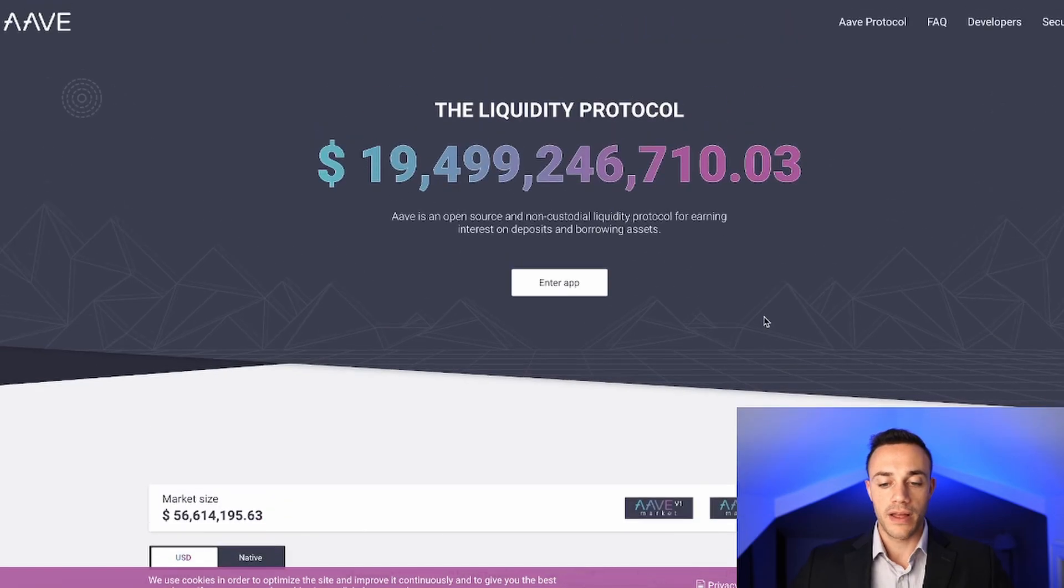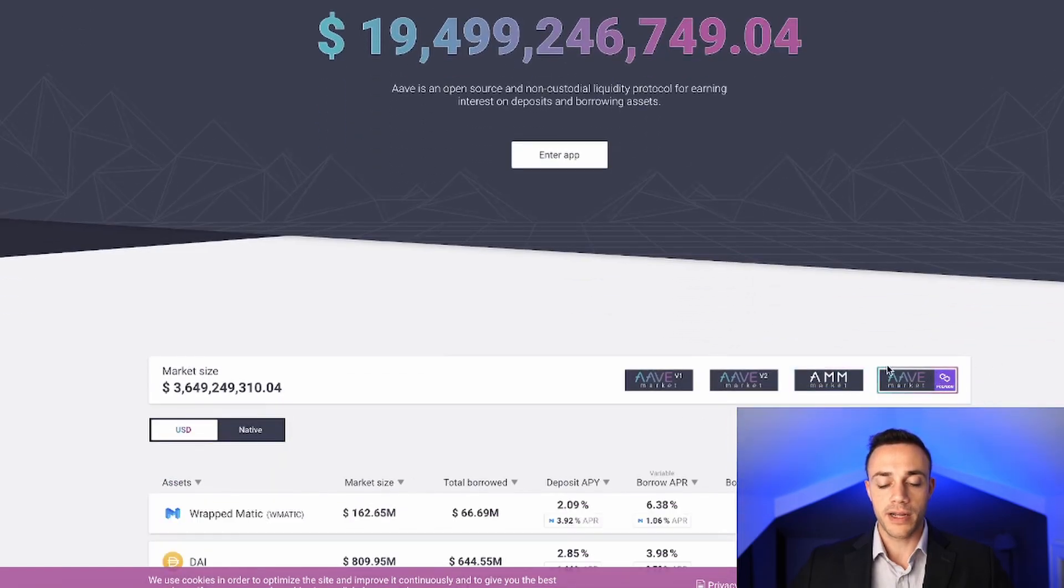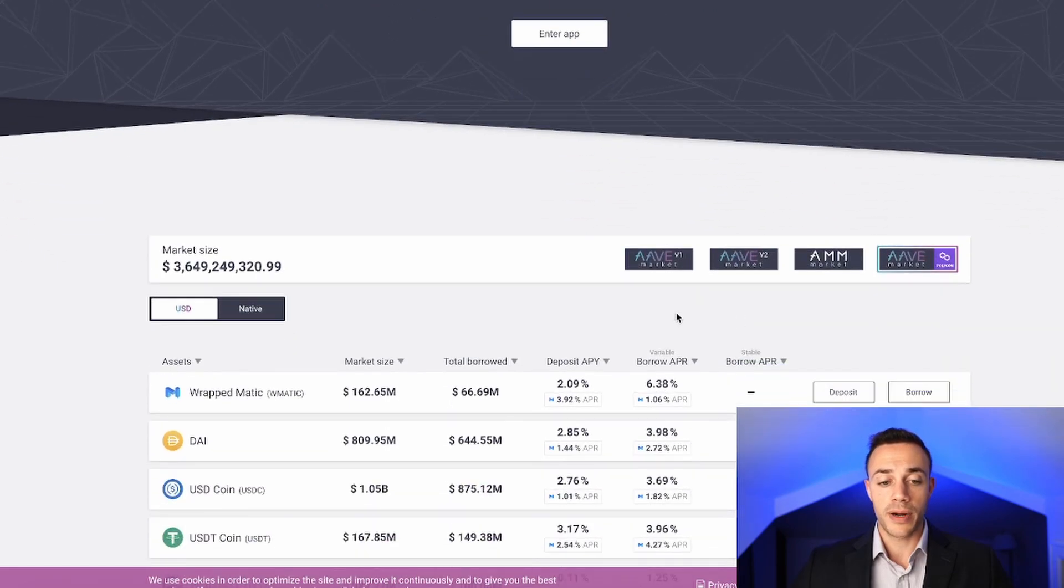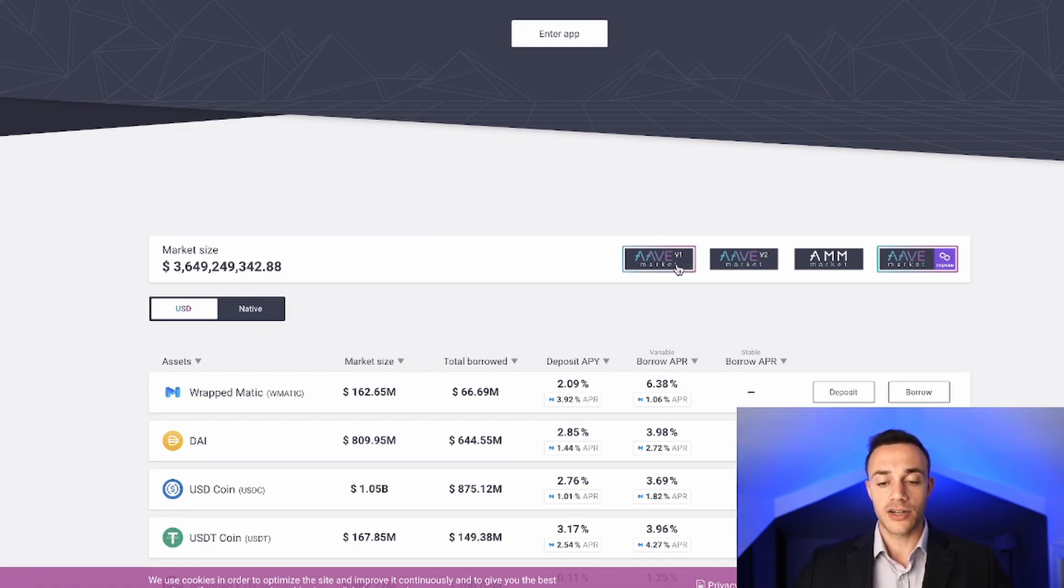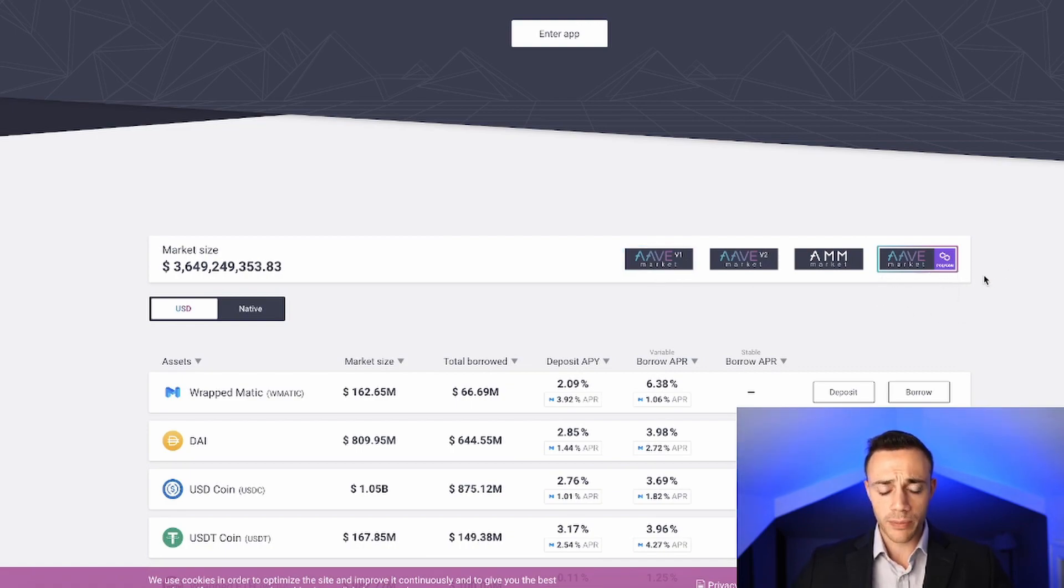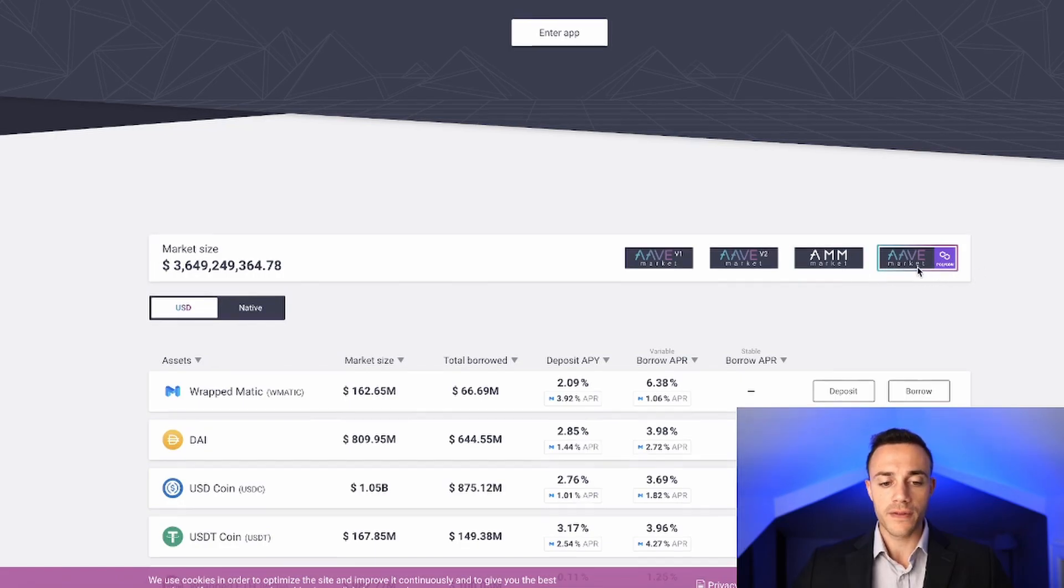We'll be focusing on the Polygon Matic market in this video. Polygon, if you guys aren't aware, is a layer 2 built on top of Ethereum. It's highly scalable, quicker transaction times, lower transaction fees. I'll be demonstrating how to use the Polygon Aave market in this video.